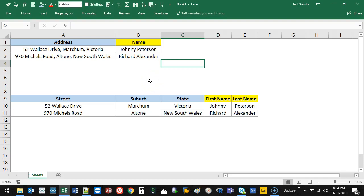Hello, welcome to another Tableau video. I'm going to show you something called splitting. And splitting is the same as delimiting in Excel. And if you still don't know what it means, then I'll just show you.